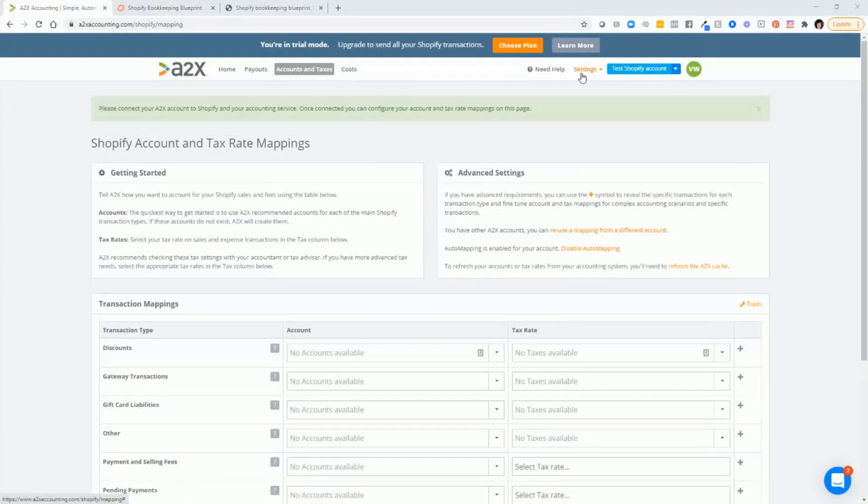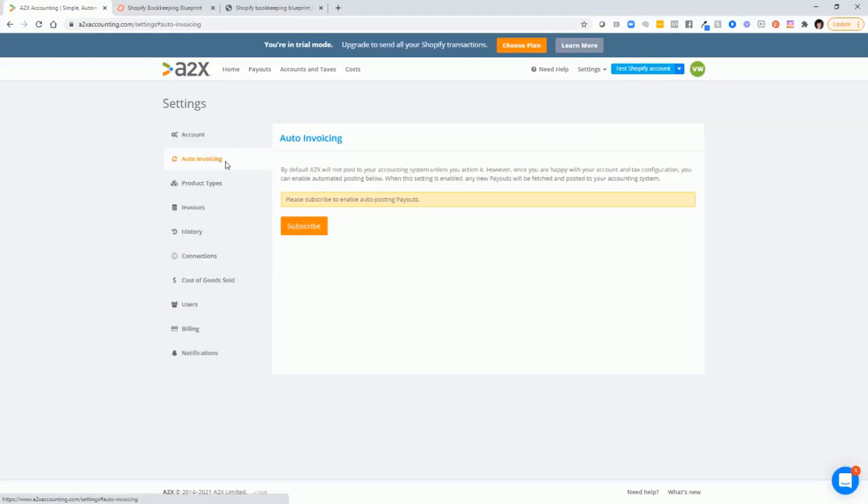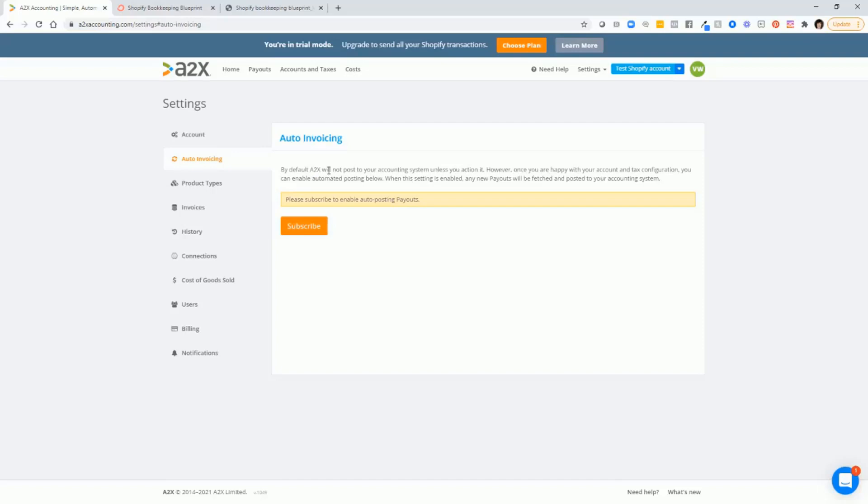And finally, make sure that you also update your settings. Auto invoicing will start sending transactions over to QuickBooks automatically. You may not want to turn that on yet until you've tested your integration and make sure everything's working the way you expect.